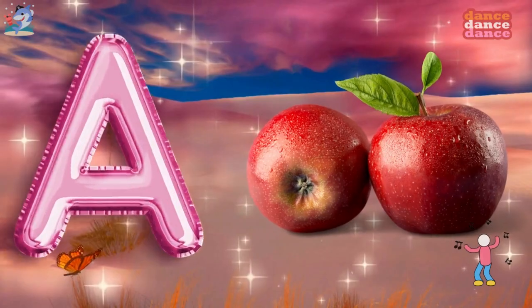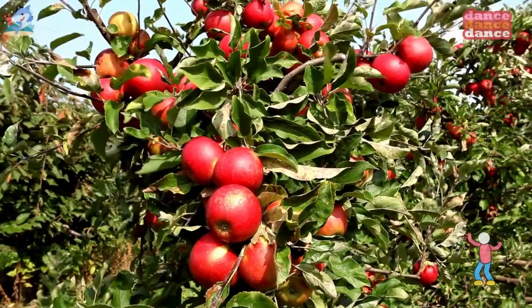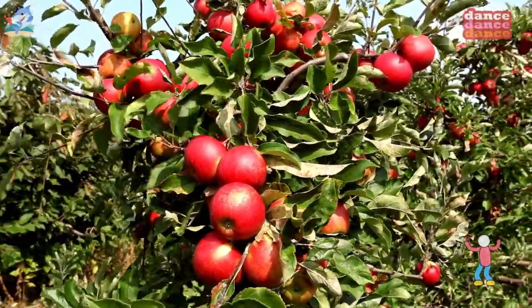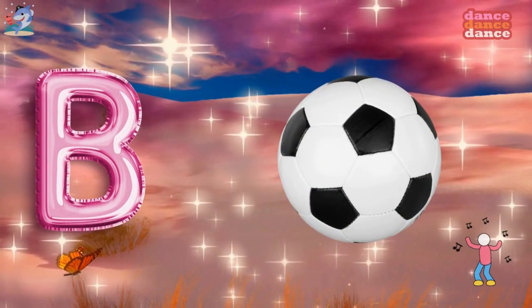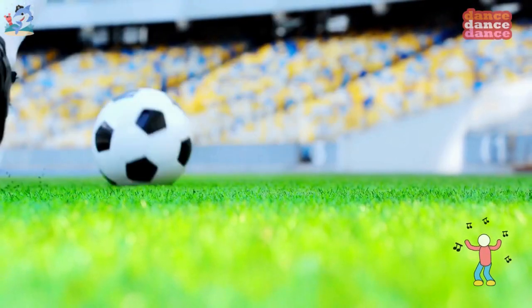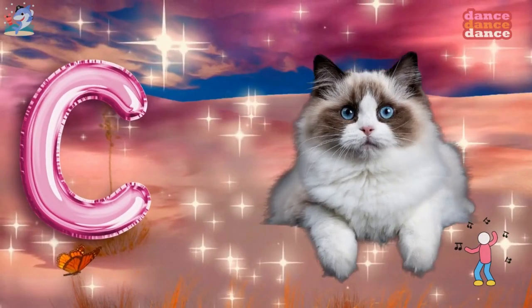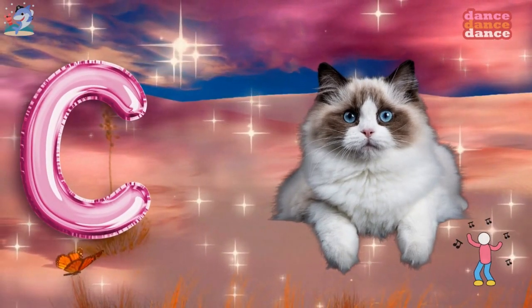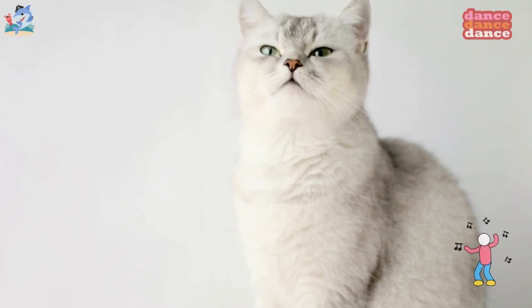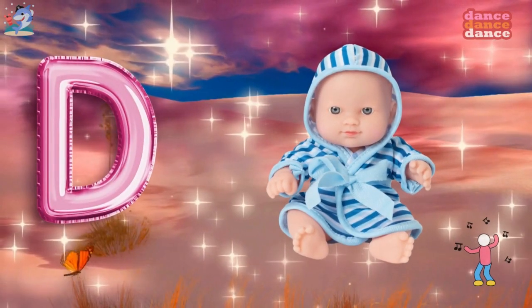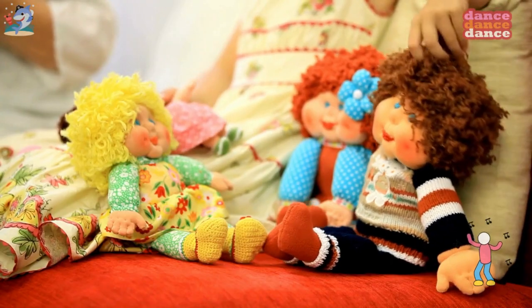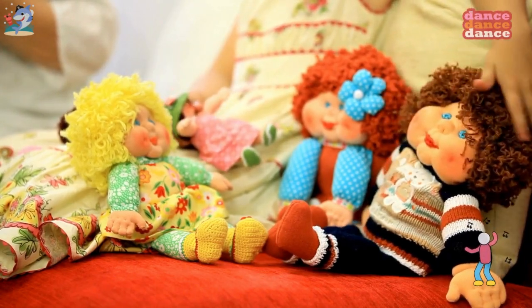A is for apple, a-a-apple. B is for ball, b-b-ball. C is for cat, c-c-cat. D is for doll, d-d-doll.